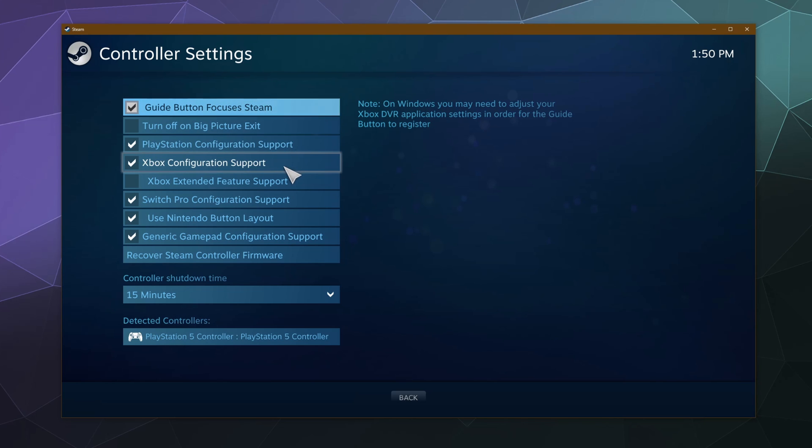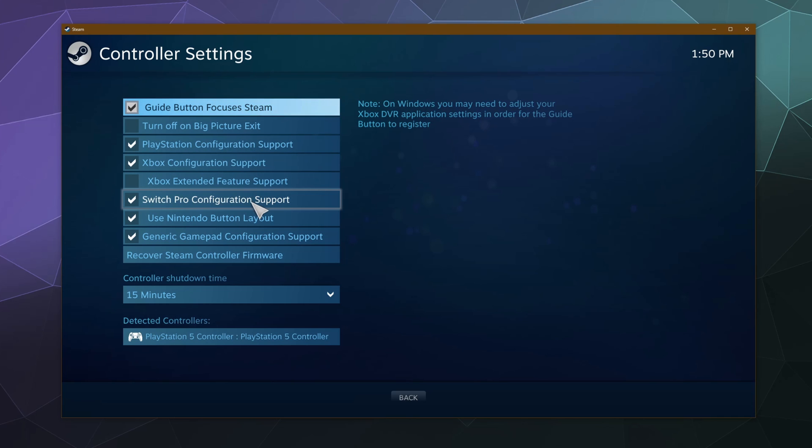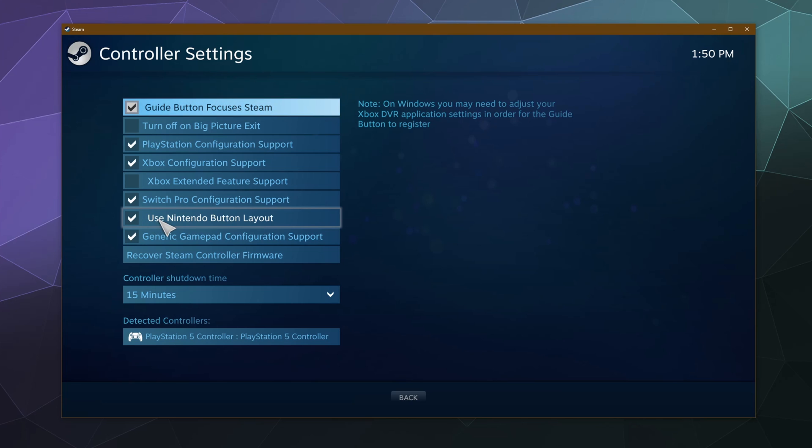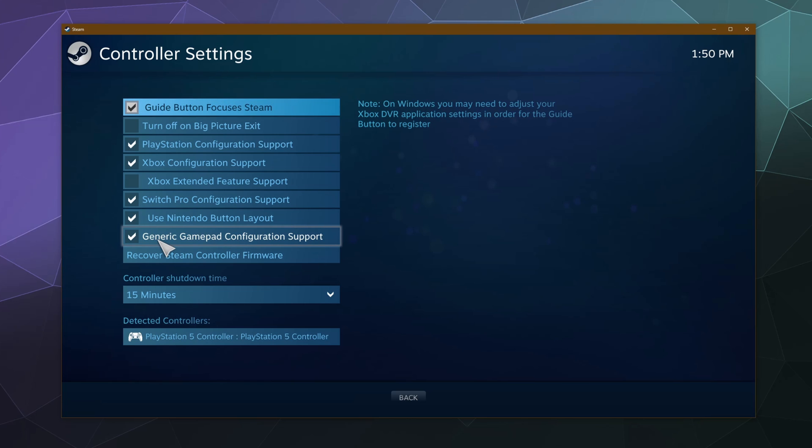If you think you're going to use an Xbox controller, you can enable that here. Same thing with the Switch Pro controller. And then you can set it up so that it uses the Nintendo button layout so it's a little less confusing. And then down here at the bottom, if you're using a generic controller, that's just a generic USB controller that's not branded from either Xbox or PlayStation, you can enable the support for those down here as well.